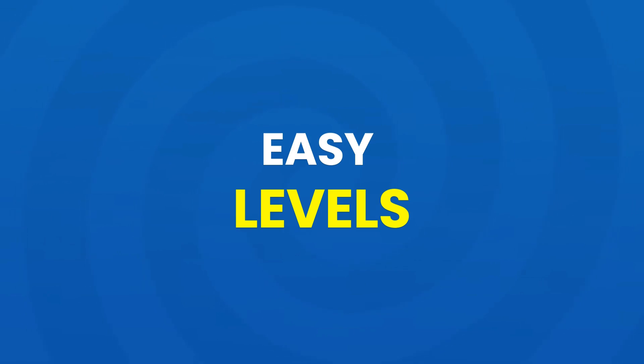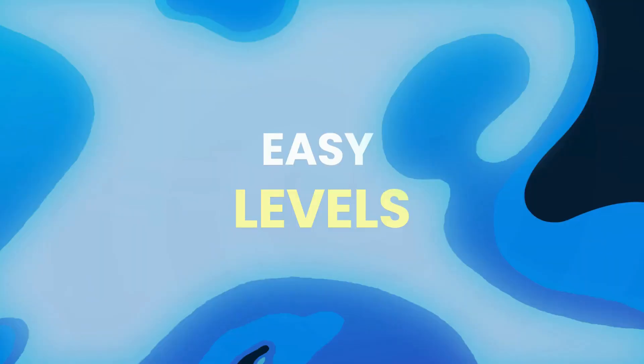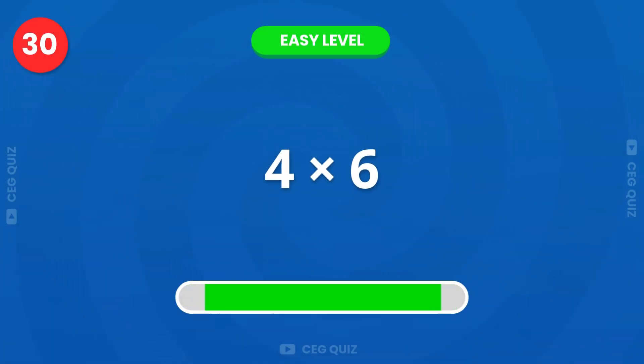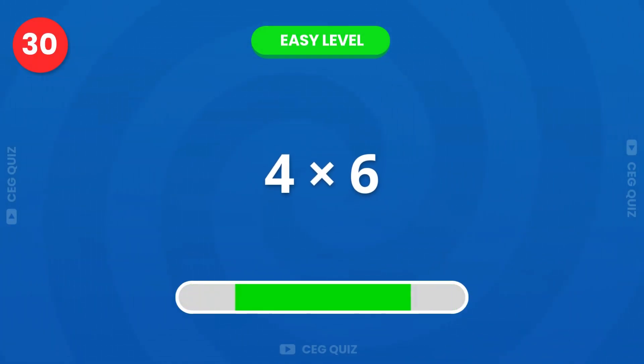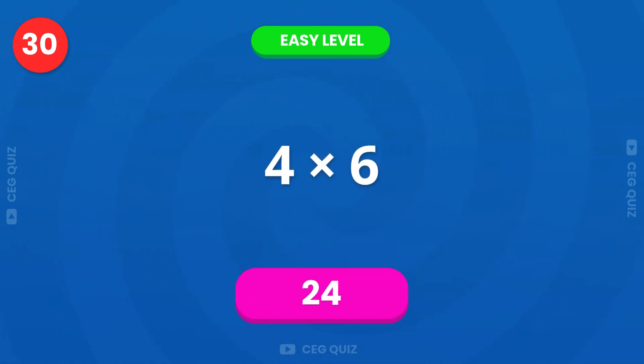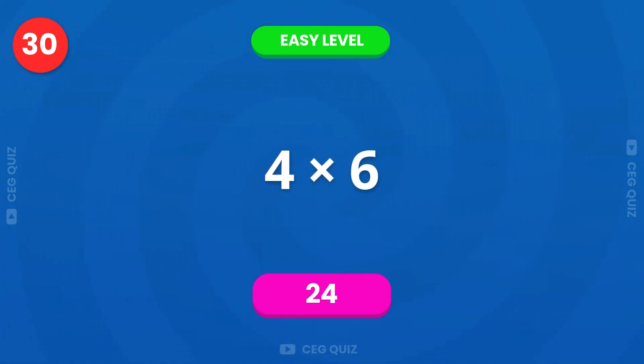Easy level. First question, what is 4 times 6? Excellent, the answer is 24.